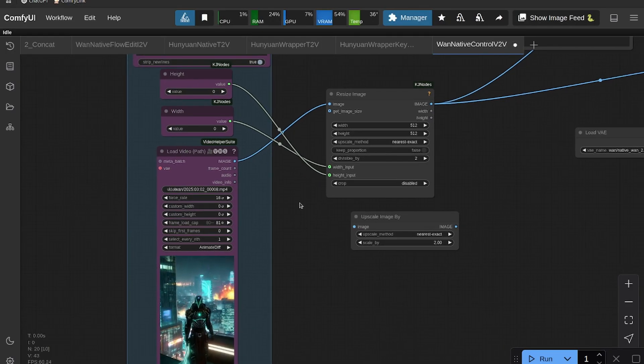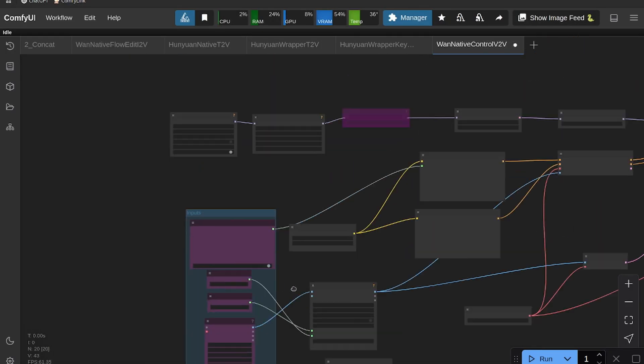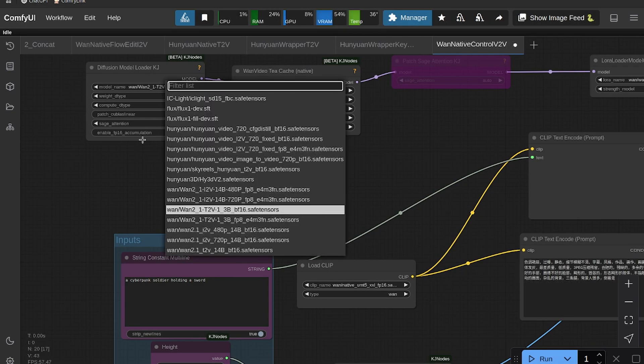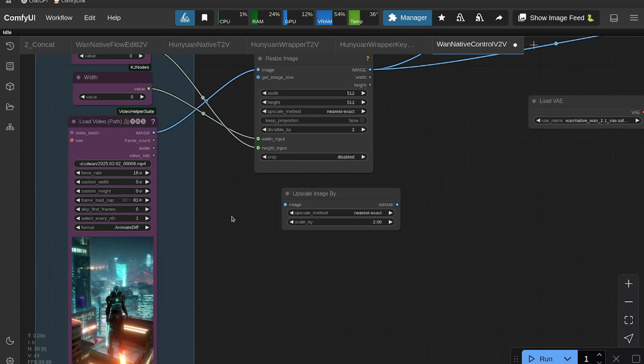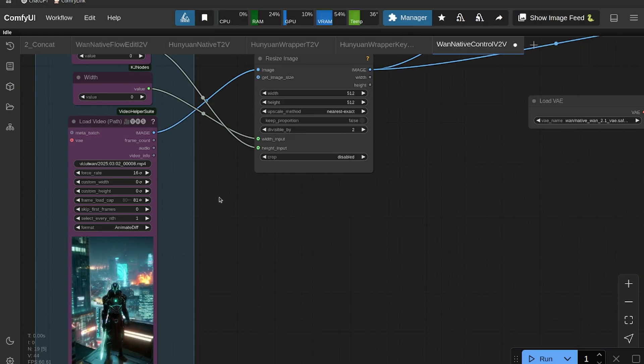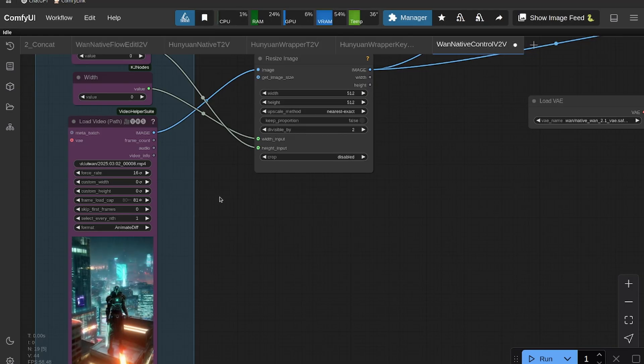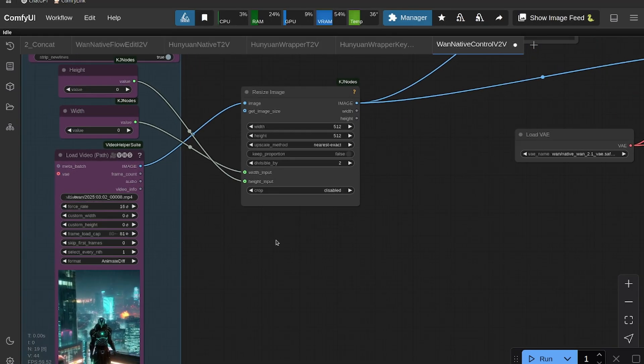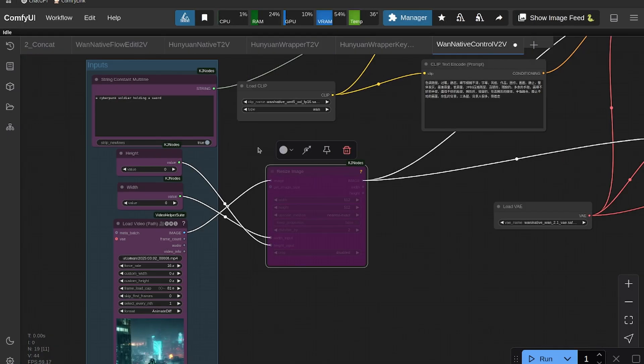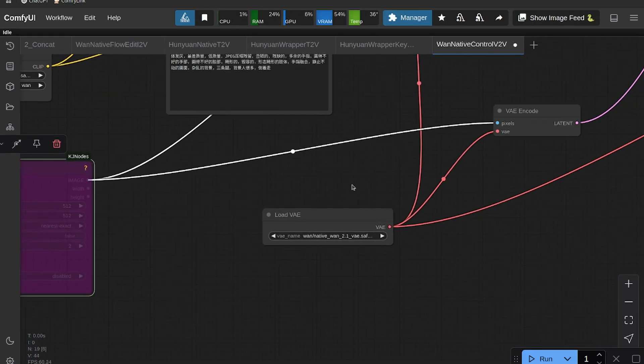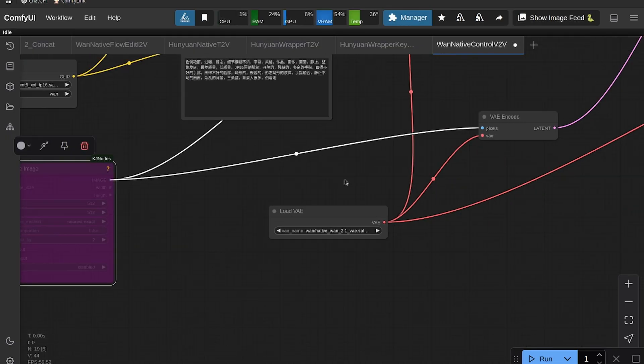But do remember that I think this 1.3B model was trained on like up to 720p, so if you go higher than 720p you may run into some artifacts. I haven't tried it to be honest, so give it a shot if you're interested in that. Everything else is the same pretty much as the regular native Wand workflow.